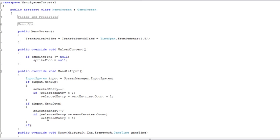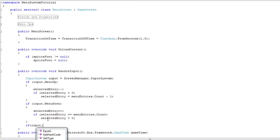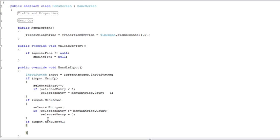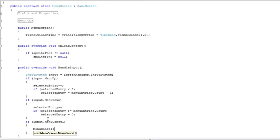Okay. So that's it for the update selected. Now let's get the cancel working. So if we cancel the menu system, we need to call the menu cancel method. And that's done.